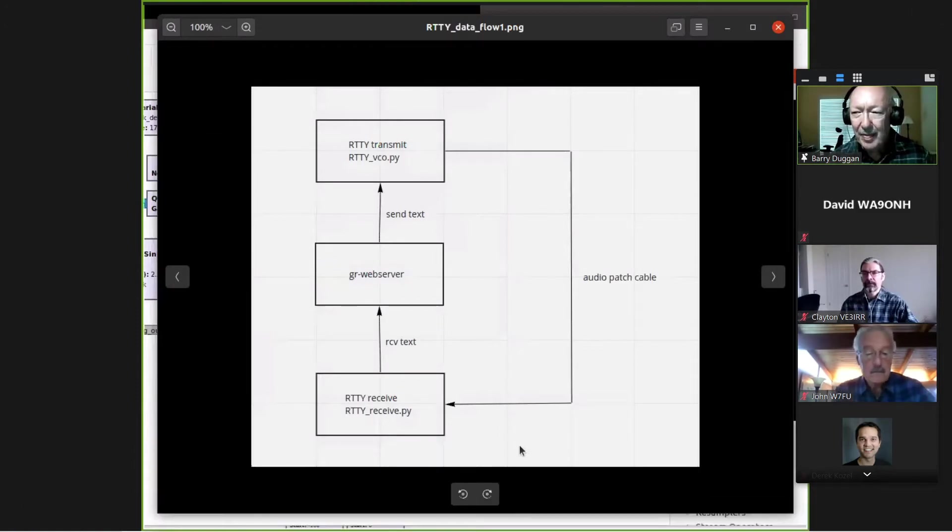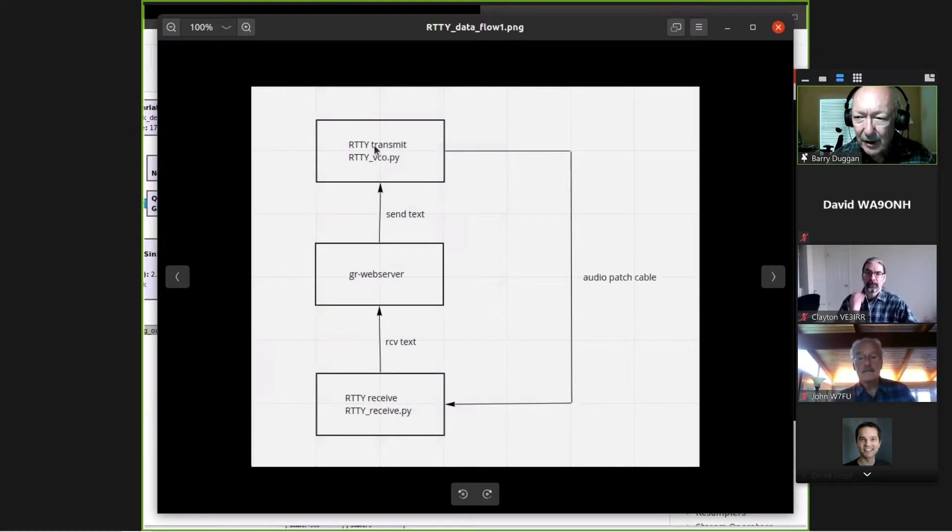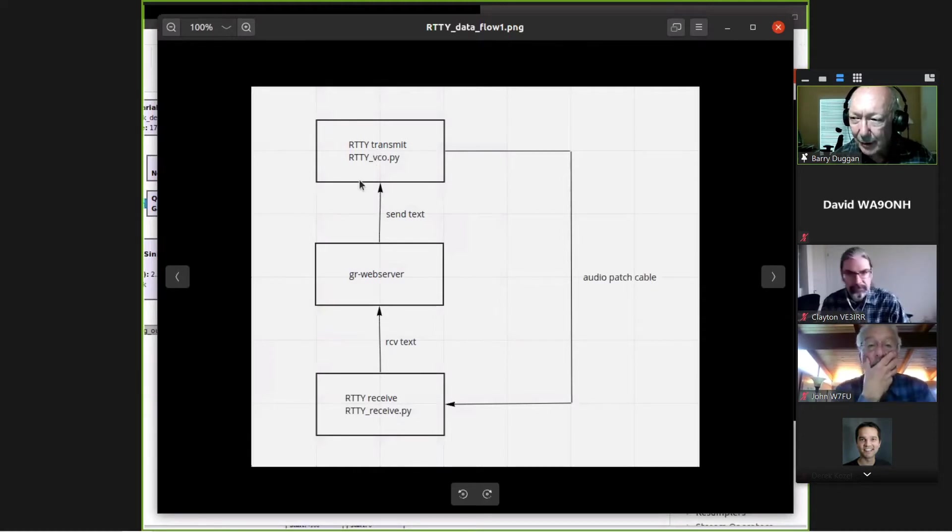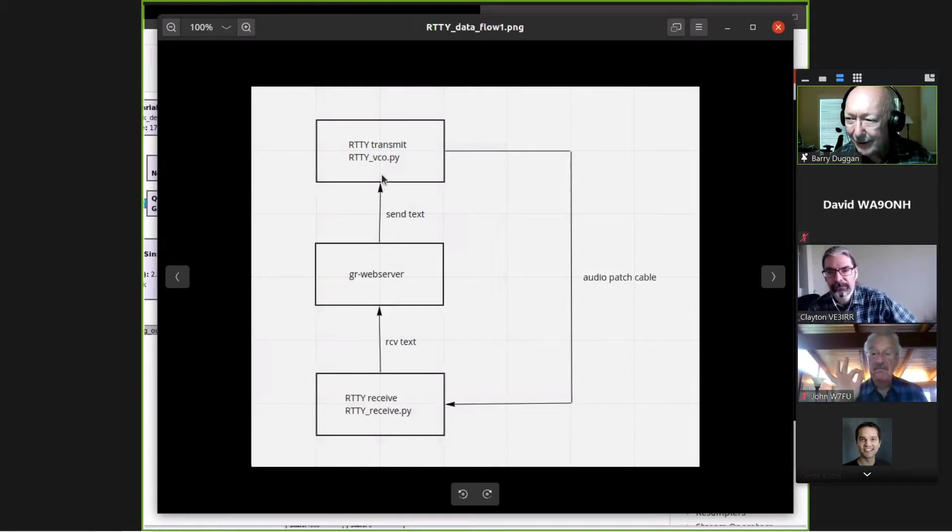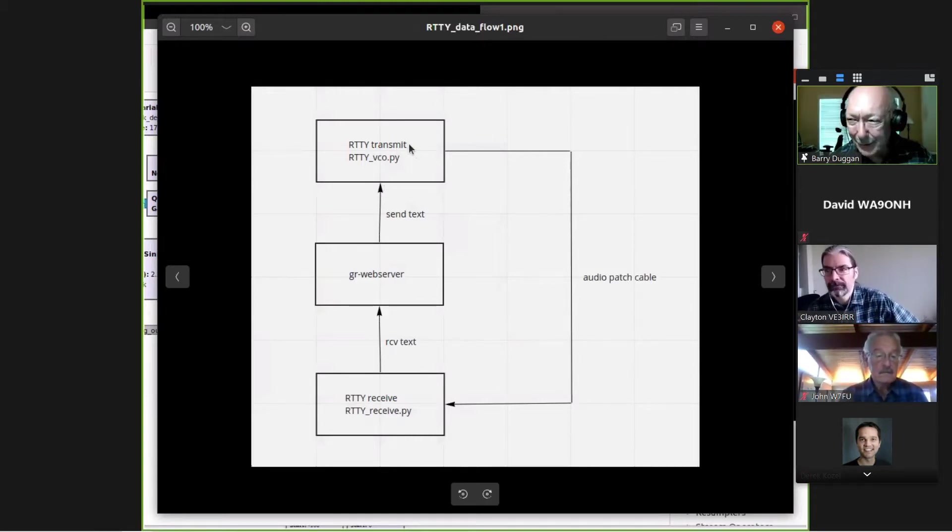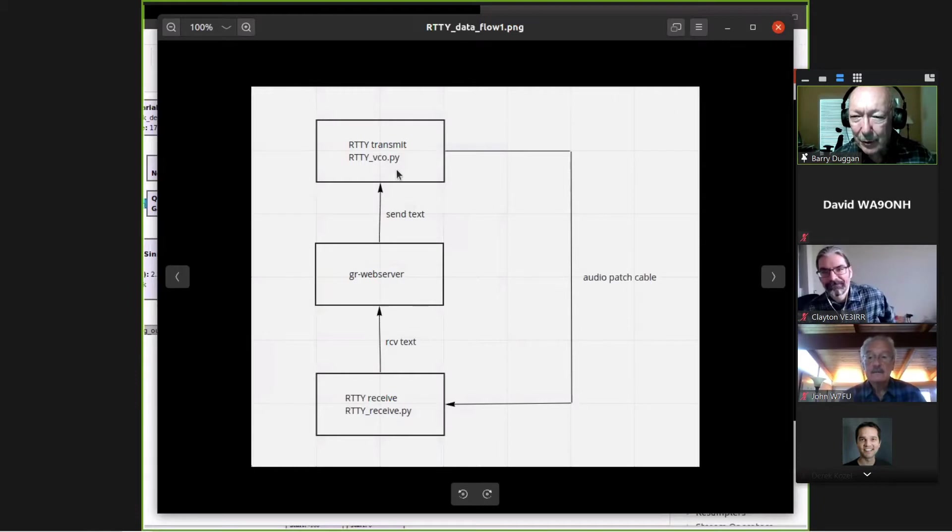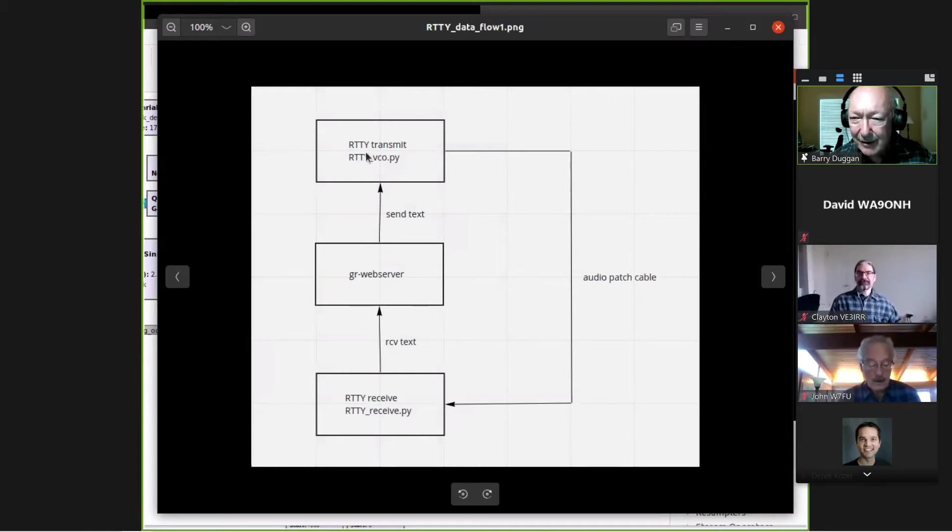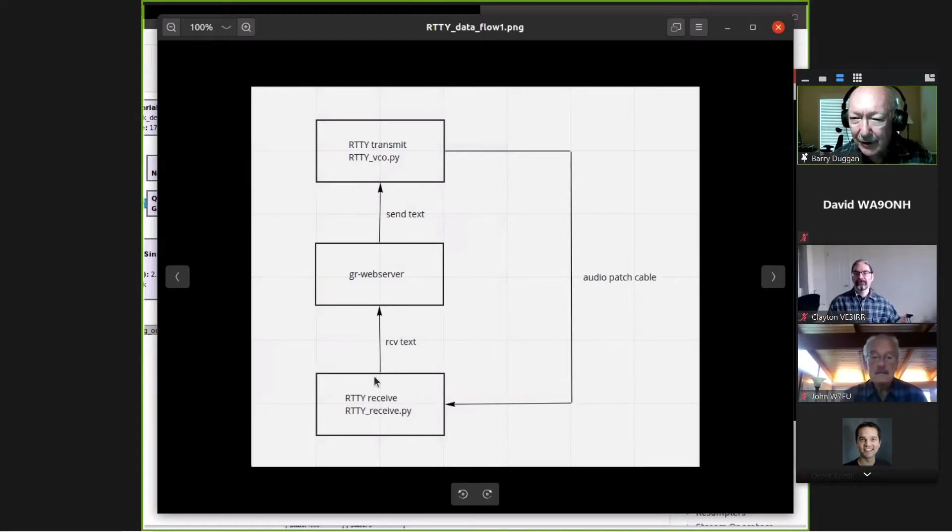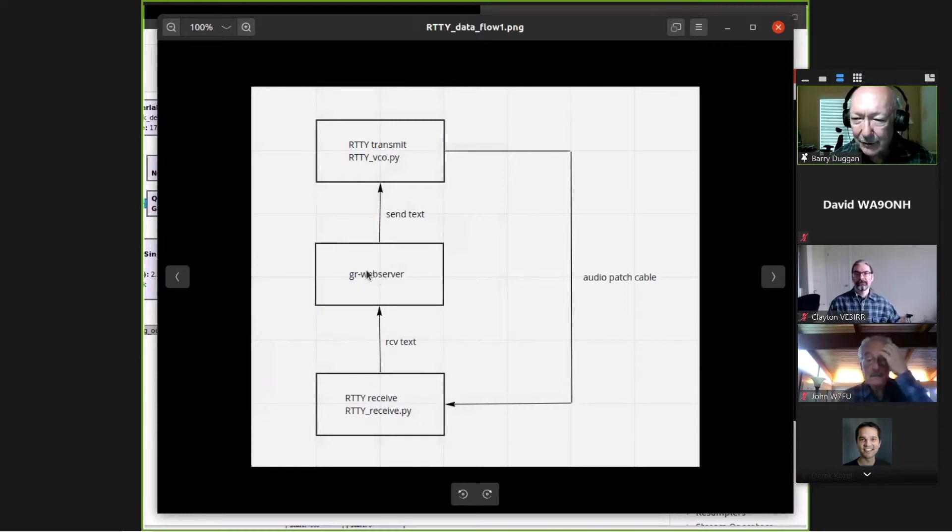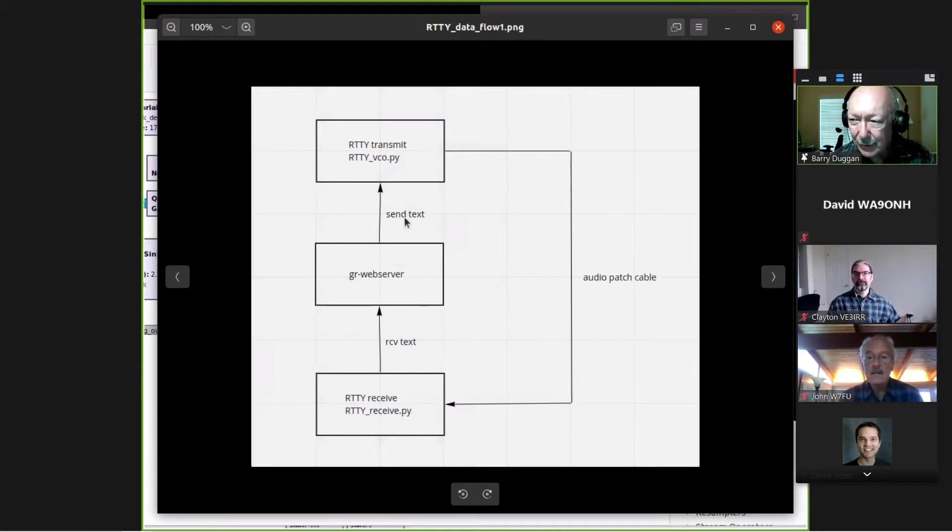So on GitHub, I have this package with the transmit. Can you see this diagram? Derek, you or Clayton, shake your head because those are the ones I see over here. Just fine. Okay. So the package has the transmit, and it has the receive. And then I have another package on GitHub called GRWebServer, which is a terminal emulation. So I put the three together with the ZMQ sockets.